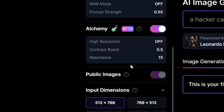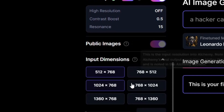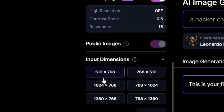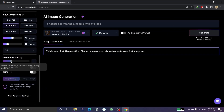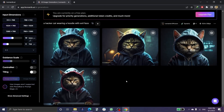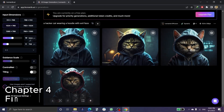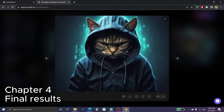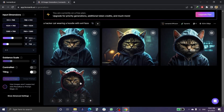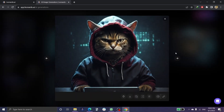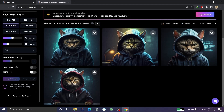You can also change the input dimensions by switching between these options. Once you've adjusted all the settings, click 'Generate.' The final result shows an evil cat with a hoodie in a hacker style background — it looks like a real picture even though it was made by AI.